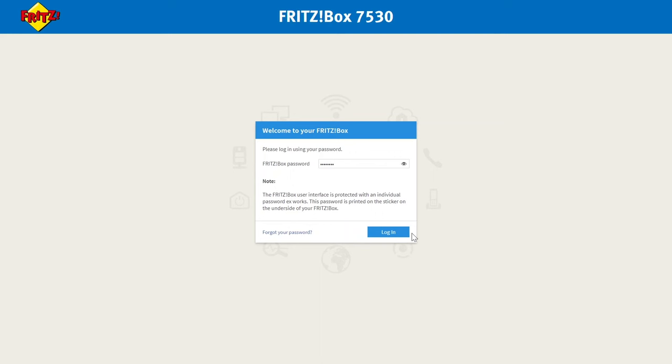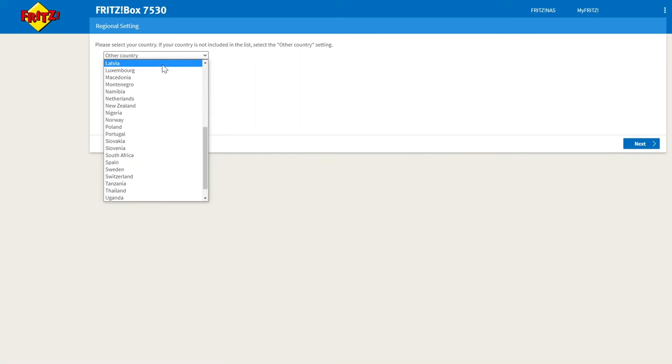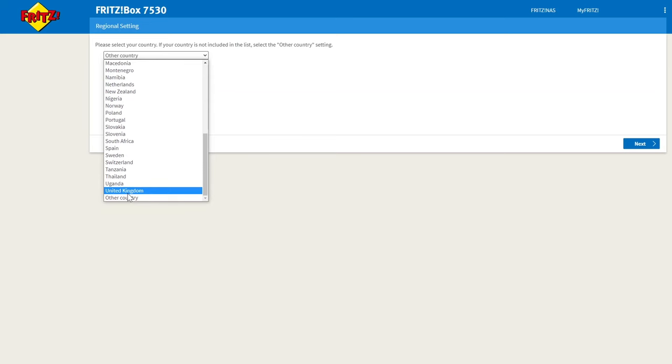You'll then be asked to select the country which you are in. And then click next and the router now will reboot to apply these settings.